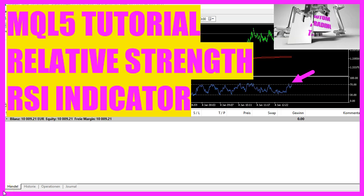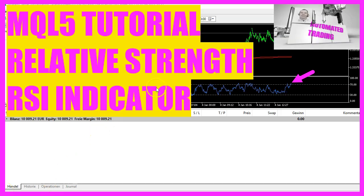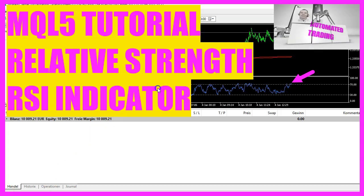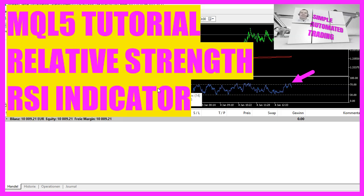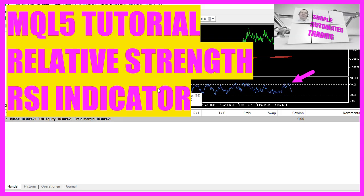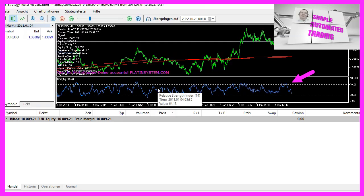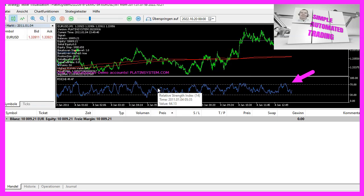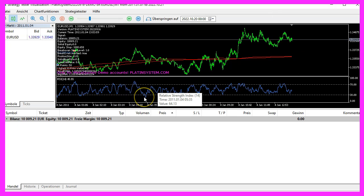In this video we are going to create an expert advisor entry signal for this little oscillator here. It is called the Relative Strength Index and it's very popular. So let's find out how we can do that with MQL5.